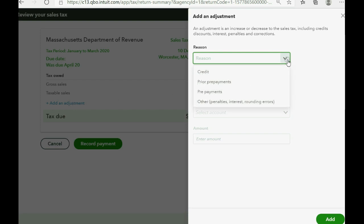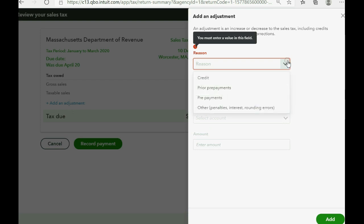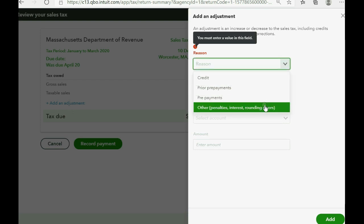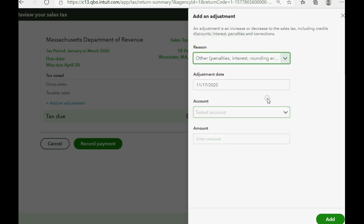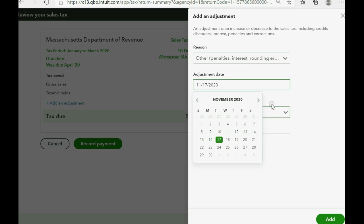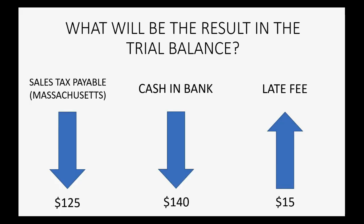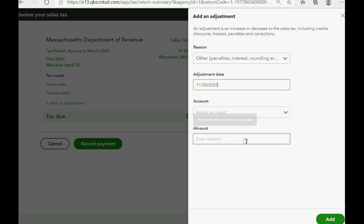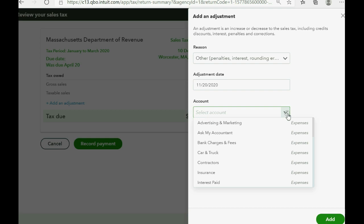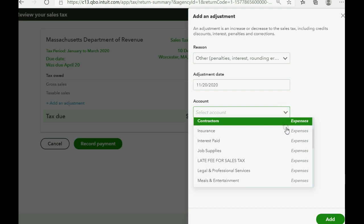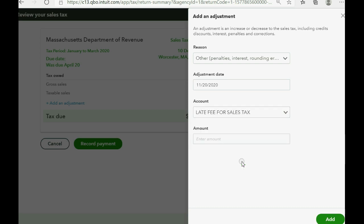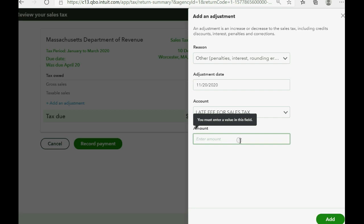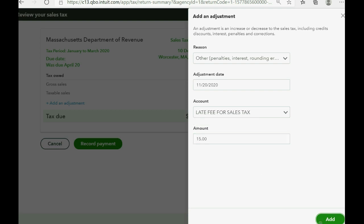Notice the account requires a reason. The reason is Other — in this case, Penalties. The adjustment date will be the date that we're paying, which in our example is November 20th. The adjustment account reflects the reason, and in this case it's the expense we just added: Late Fee for Sales Tax. The amount of the adjustment — the late fee — is $15. So we click Add.